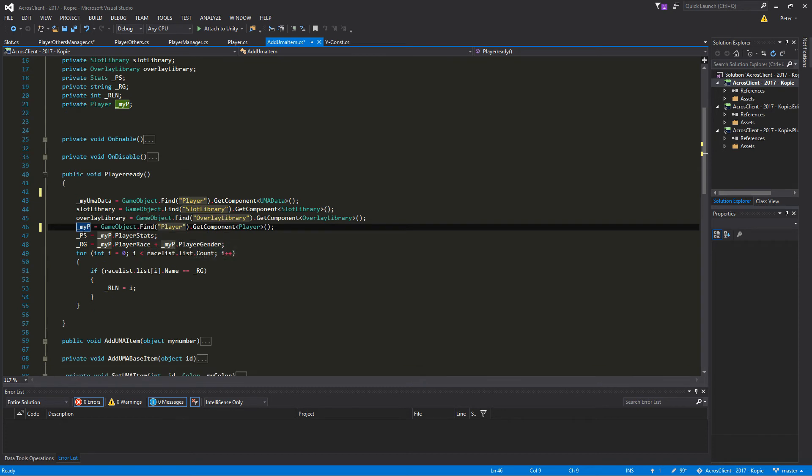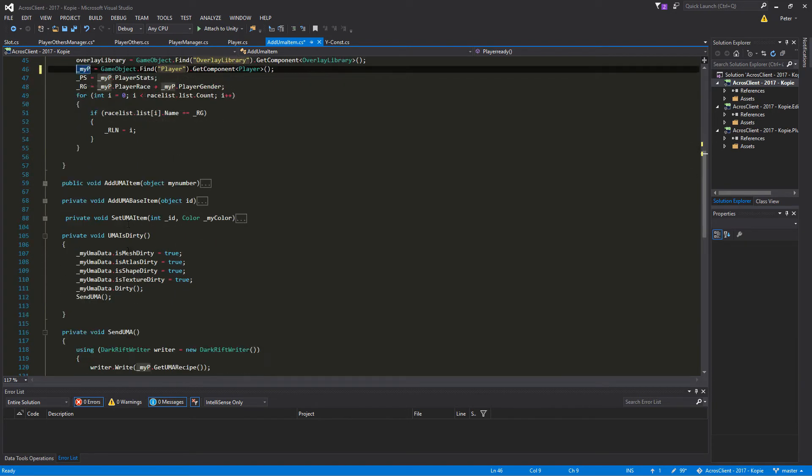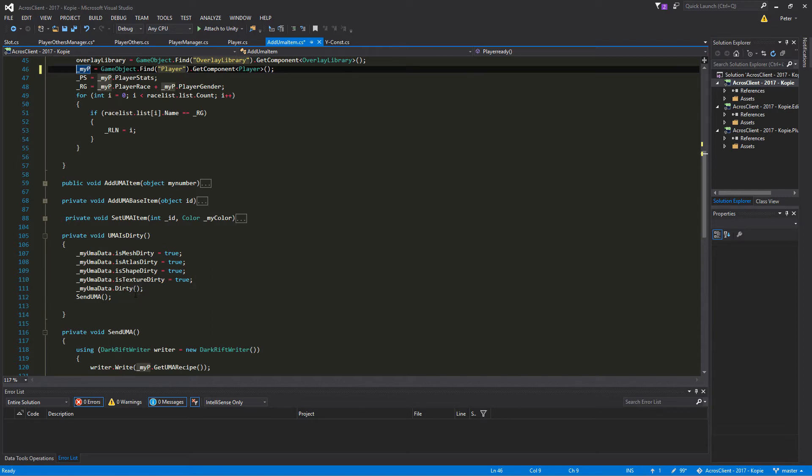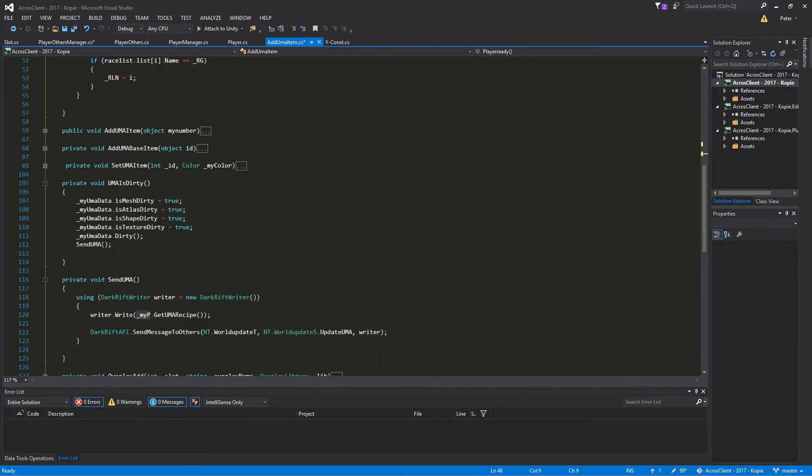The rest should be just the same. After that, we have to decide when we send the Uma. I send the Uma after my UmaIsDirty is done, so if the function is running here and the Uma is updated locally, we know our Uma has the new clothes on. Then we create a function SendUma.